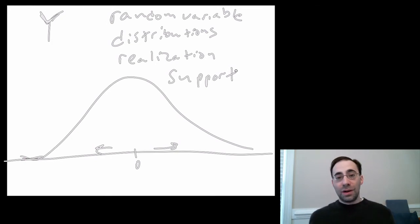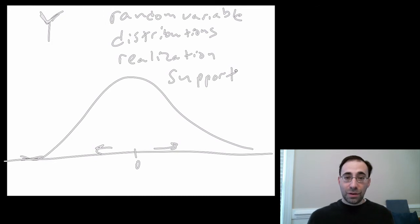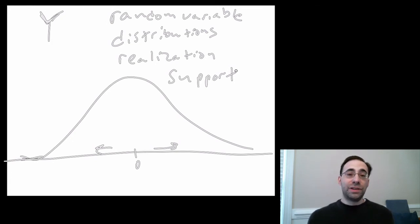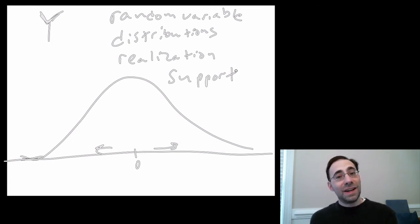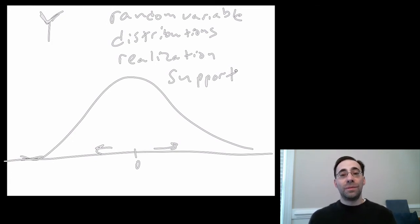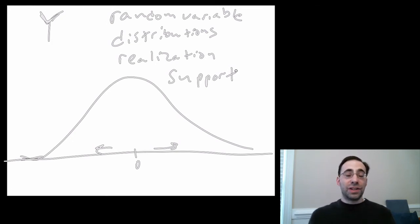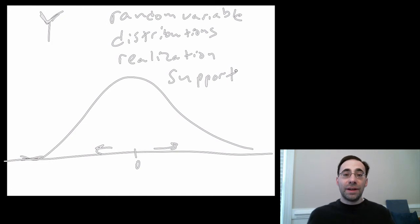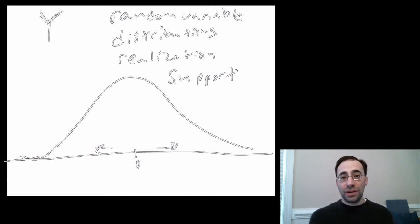The support of a uniform corresponding to a roll of a die is 1, 2, 3, 4, 5, 6. Those are the possible numbers you can realize. You cannot, for instance, realize 7. It's not on this die, right? The support of a uniform discrete distribution is just a set of numbers in that discrete distribution. Anything outside of that is not in the support of that distribution.